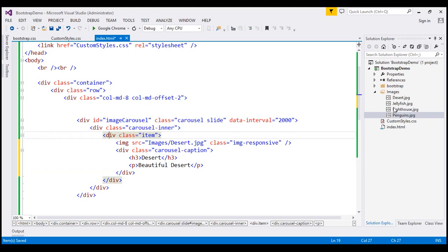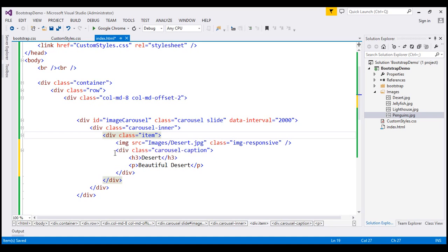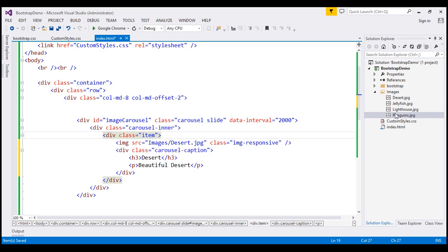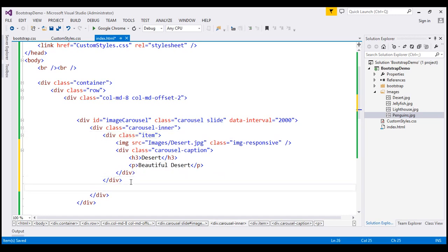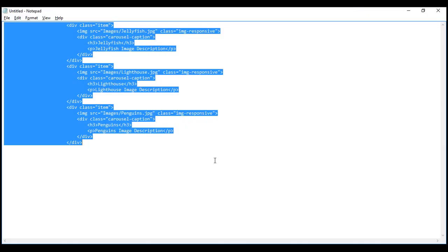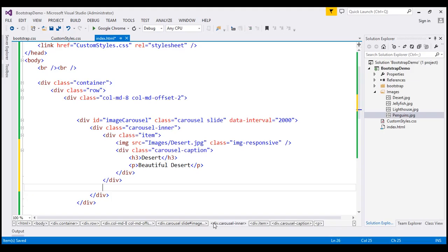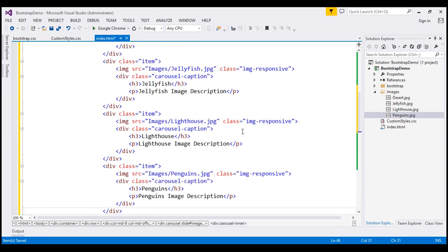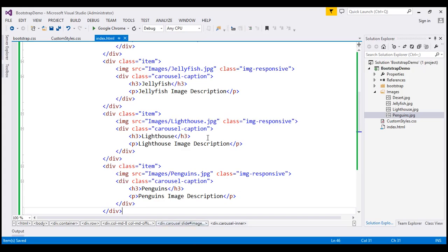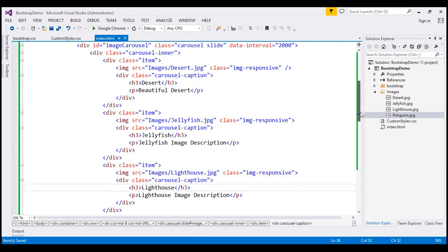We have four images, so if we want four slides within our carousel, we are going to have four div elements with class item, and each image element will point to a different image with different captions. In the interest of time, I have already typed the required HTML. So let's copy these three div elements, which represent three additional slides, and paste them within our carousel. Let's reload our web page. Notice we don't get the carousel at all.